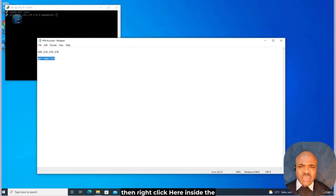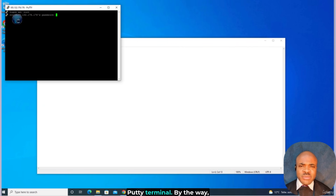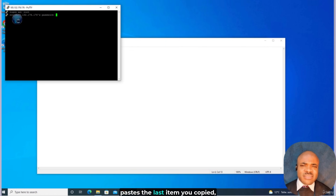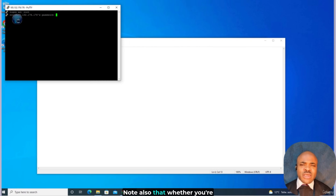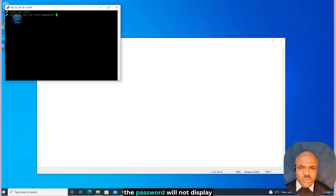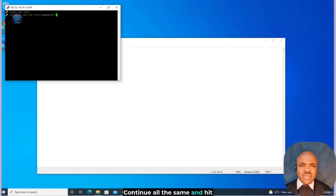Highlight and copy the password from the email, then right-click inside the PuTTY terminal. By the way, right-clicking inside PuTTY pastes the last item you copied from your clipboard into the terminal. Note also that whether you're pasting or typing manually, the password will not display anything on the terminal. Continue all the same and hit Enter when you're done.